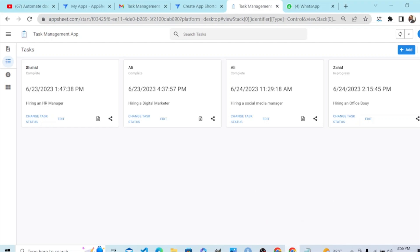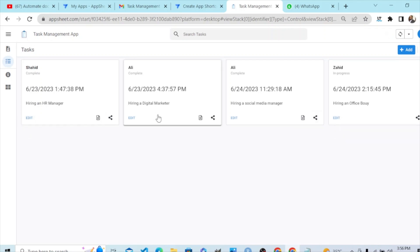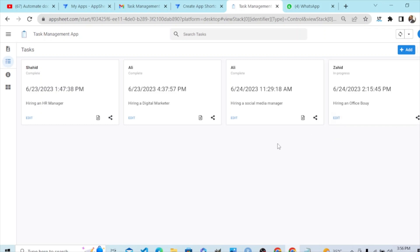You can see the admin still has access to this action. If I go to the user's application and refresh it — because we updated the app — you can see this user now has no access to this action. This is the third level — a very advanced level of security. Thank you so much.